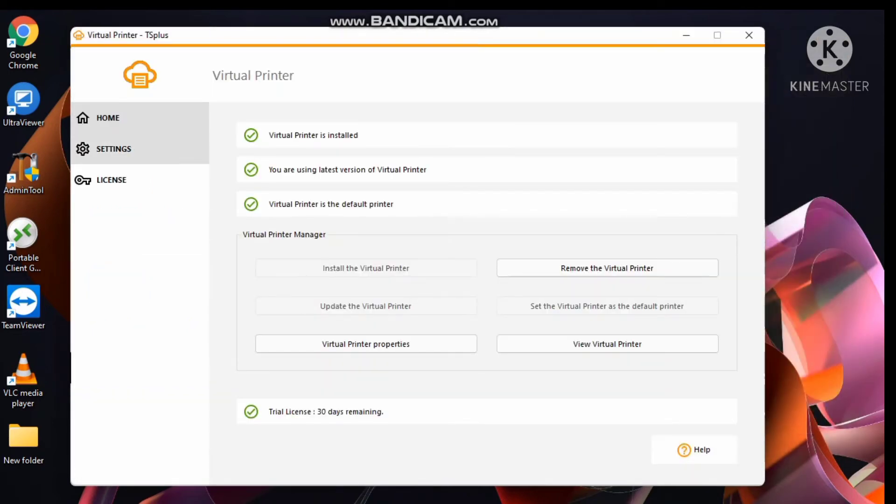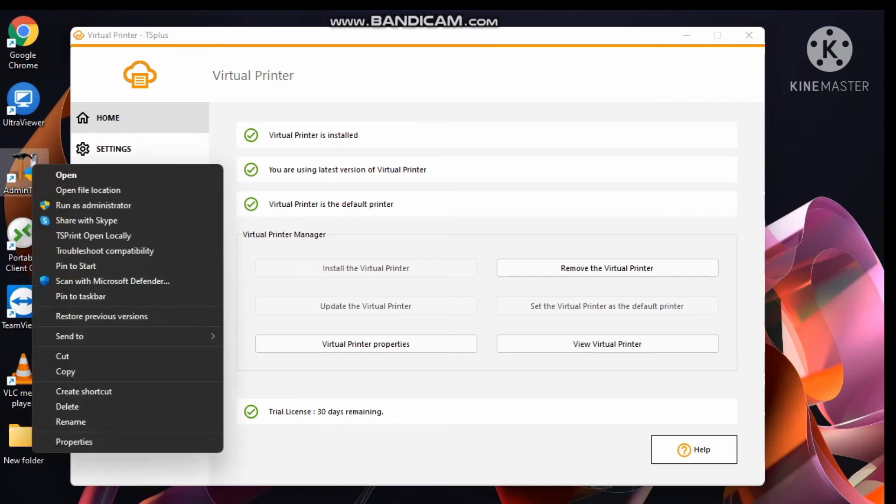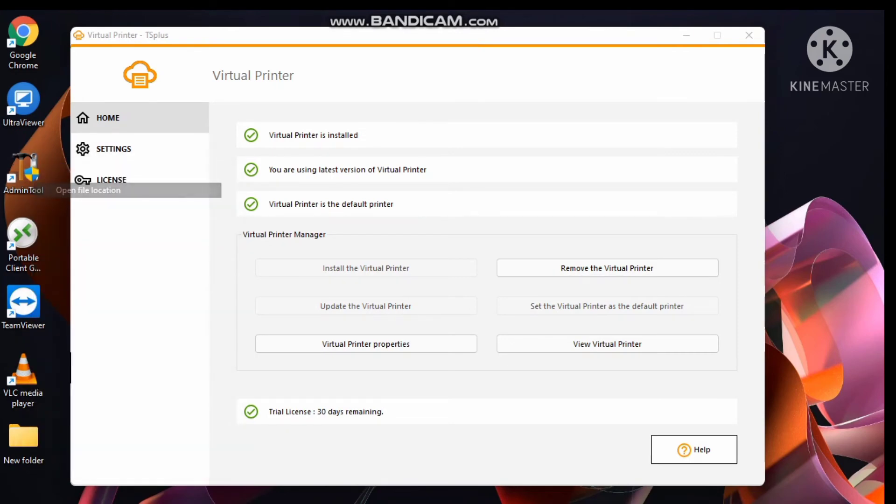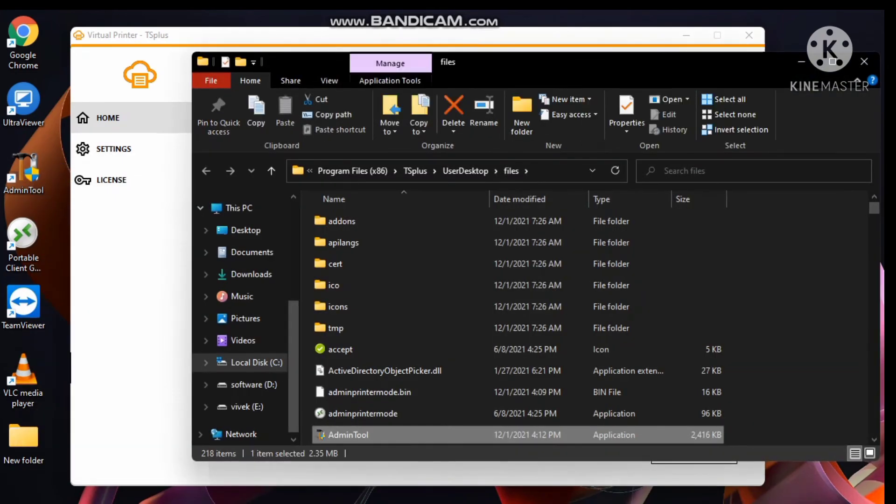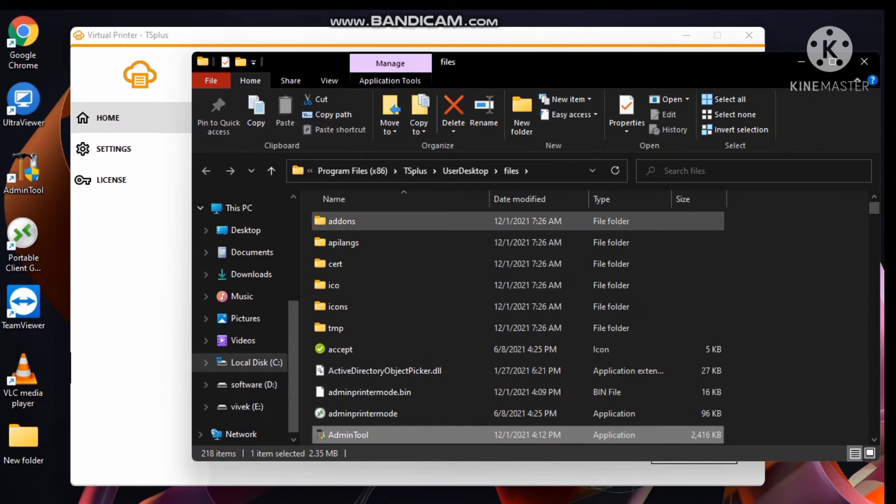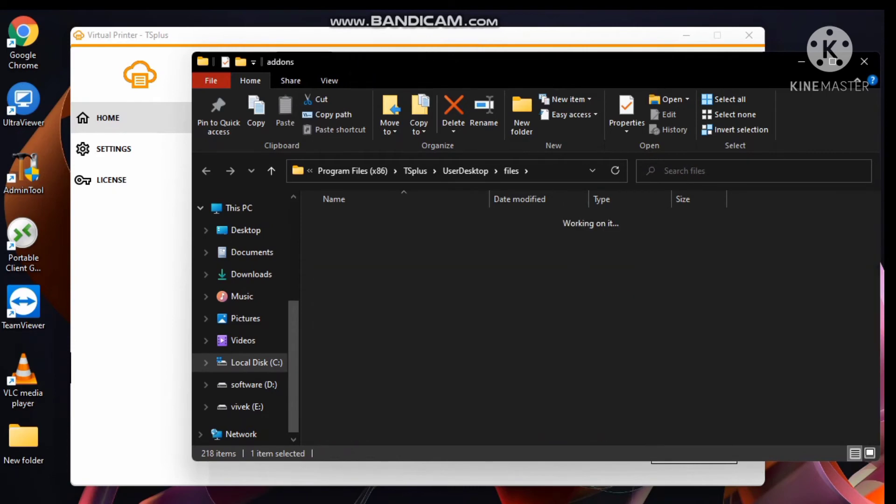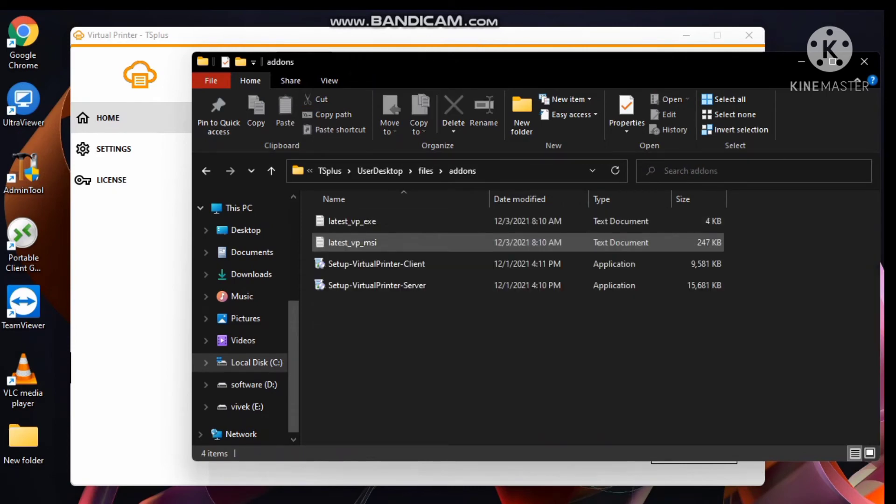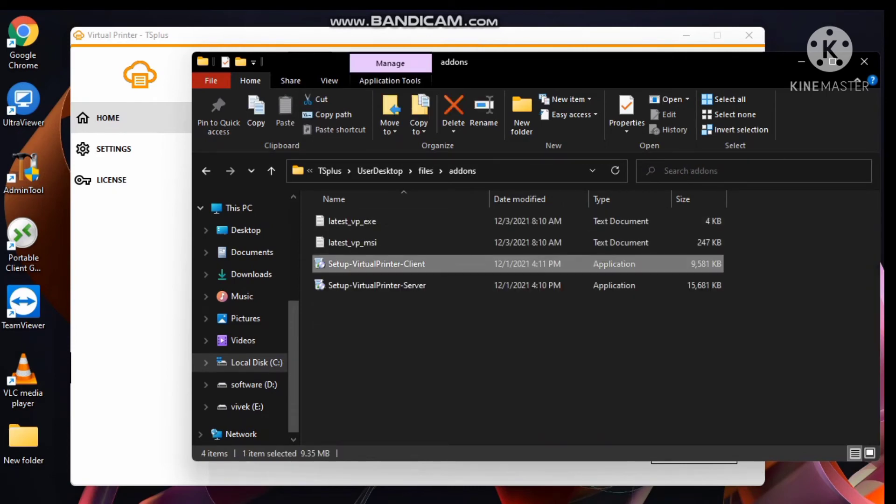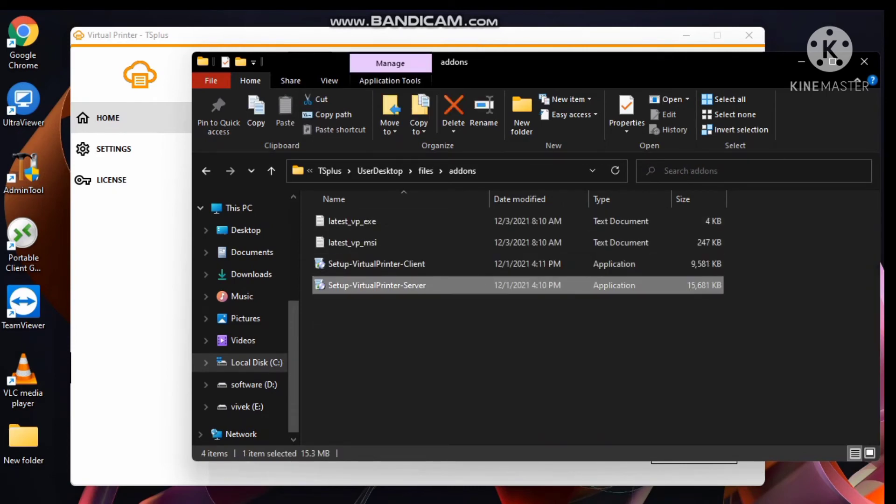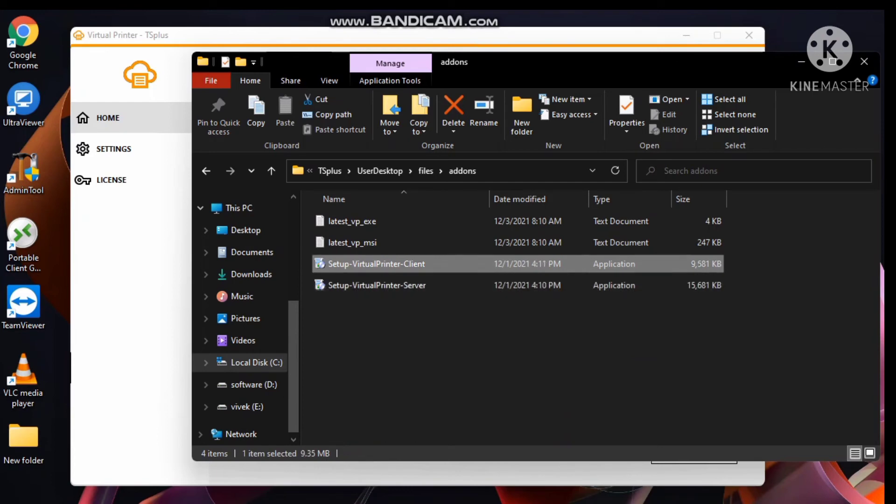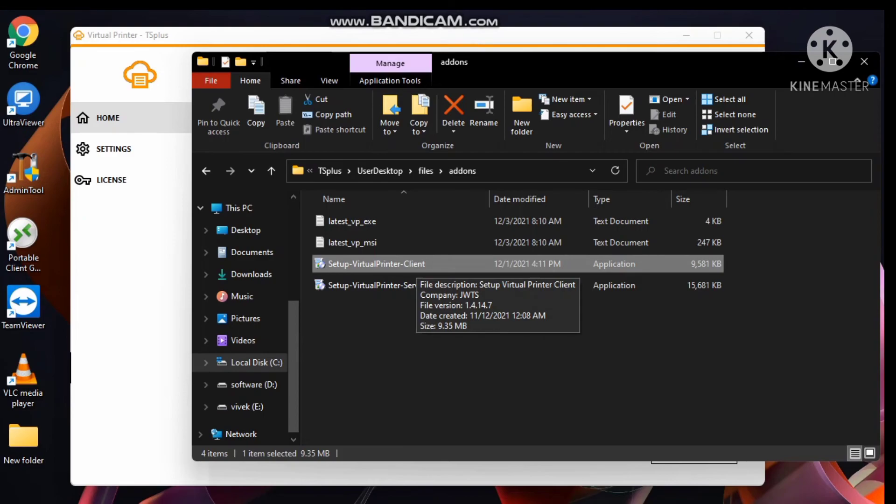Right click on admin tool, open file location, click on add-on option. Here we have to set up virtual print client installation on client computer. Whenever user login as a client, they get print using virtual print.